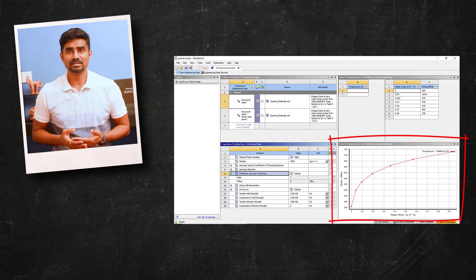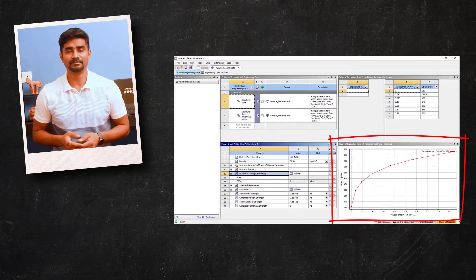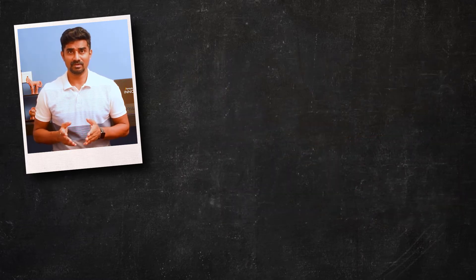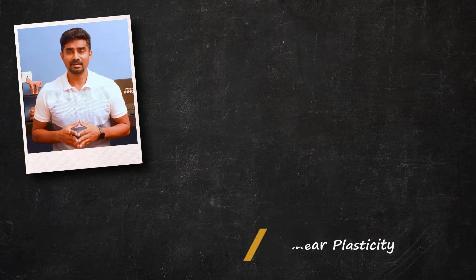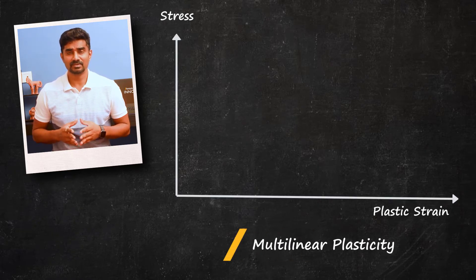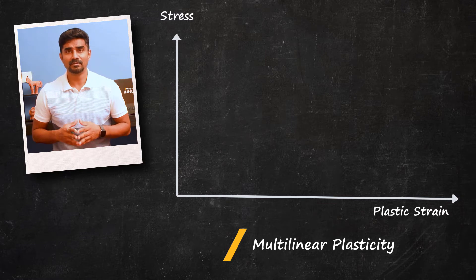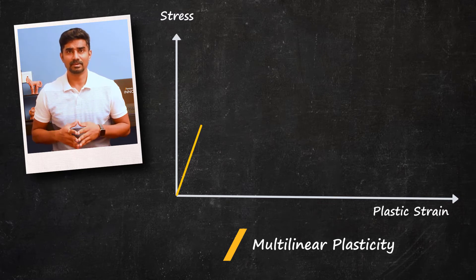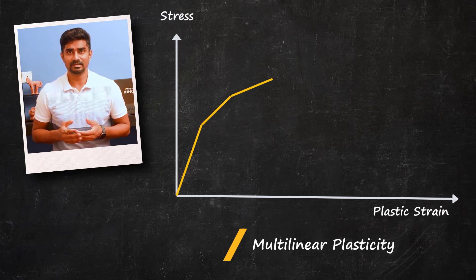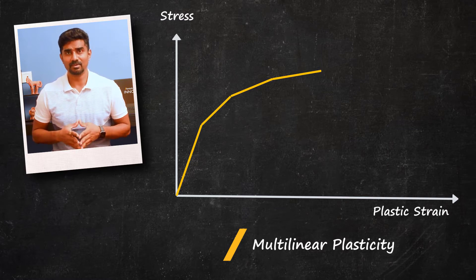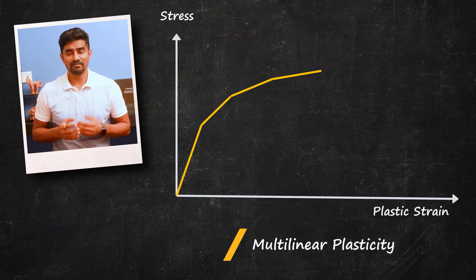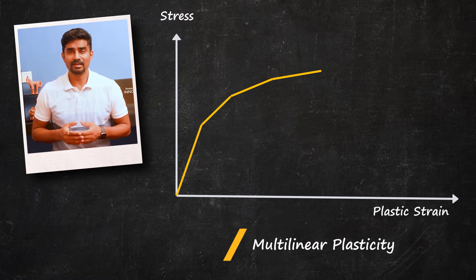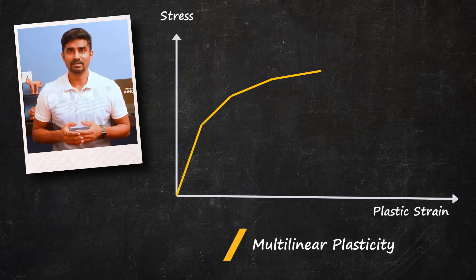First of all, multilinear plasticity. Multilinear allows users to represent the stress versus plastic strain relationship with multiple data points. These data points can be directly input to ANSYS to define the plasticity model. A very important thing to remember is for the multilinear model, elastic perfect plastic behavior is assumed for the strains beyond the last stress-strain data point.